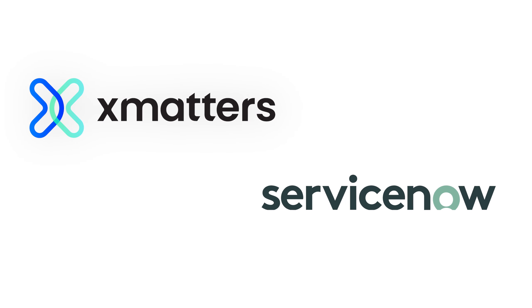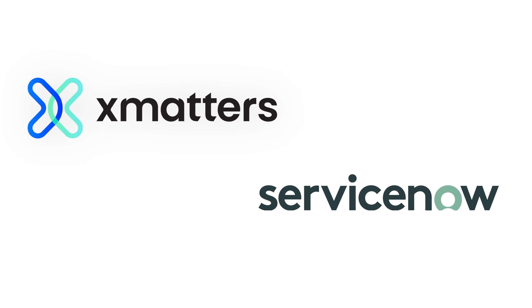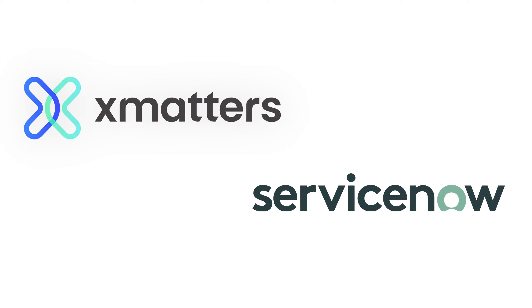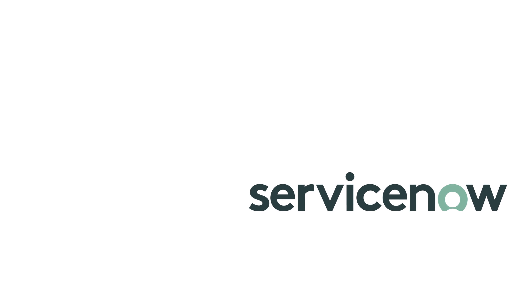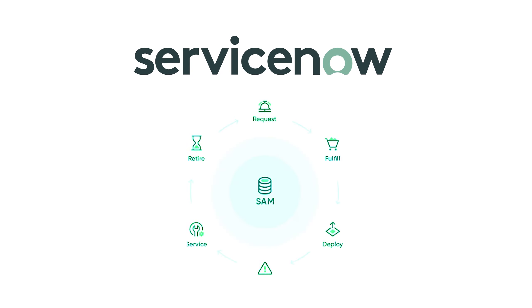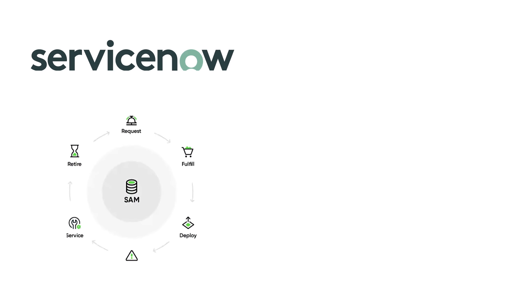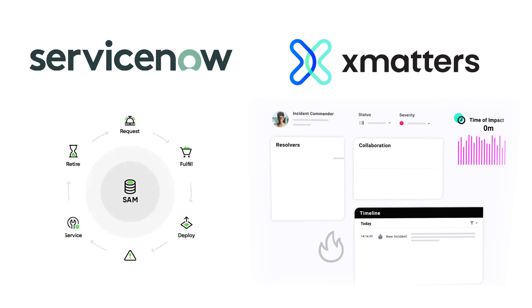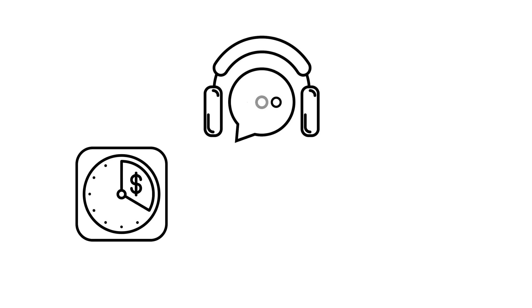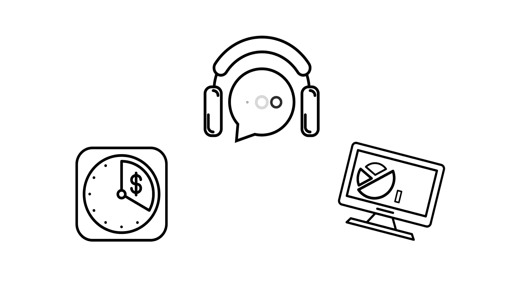Xmatters and ServiceNow is one of the most popular integrations that Xmatters offers. Combining the ServiceNow IT management platform with the industry-leading incident response capabilities of Xmatters allows organizations to accelerate IT incident response, reduce downtime, and maximize service reliability.